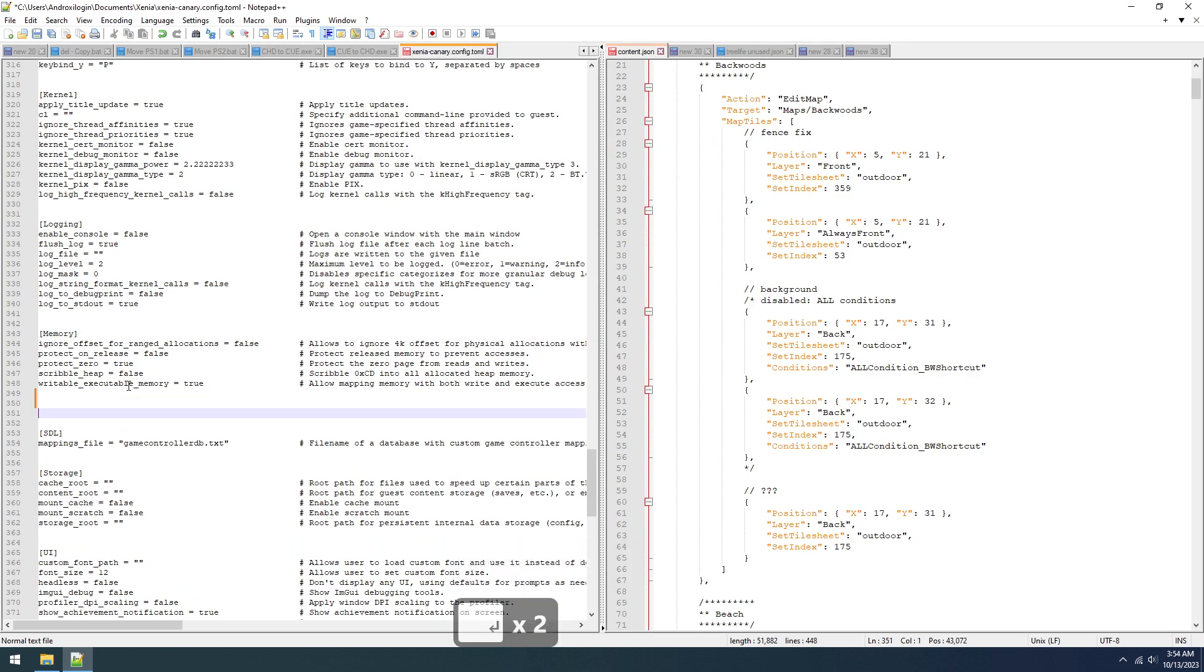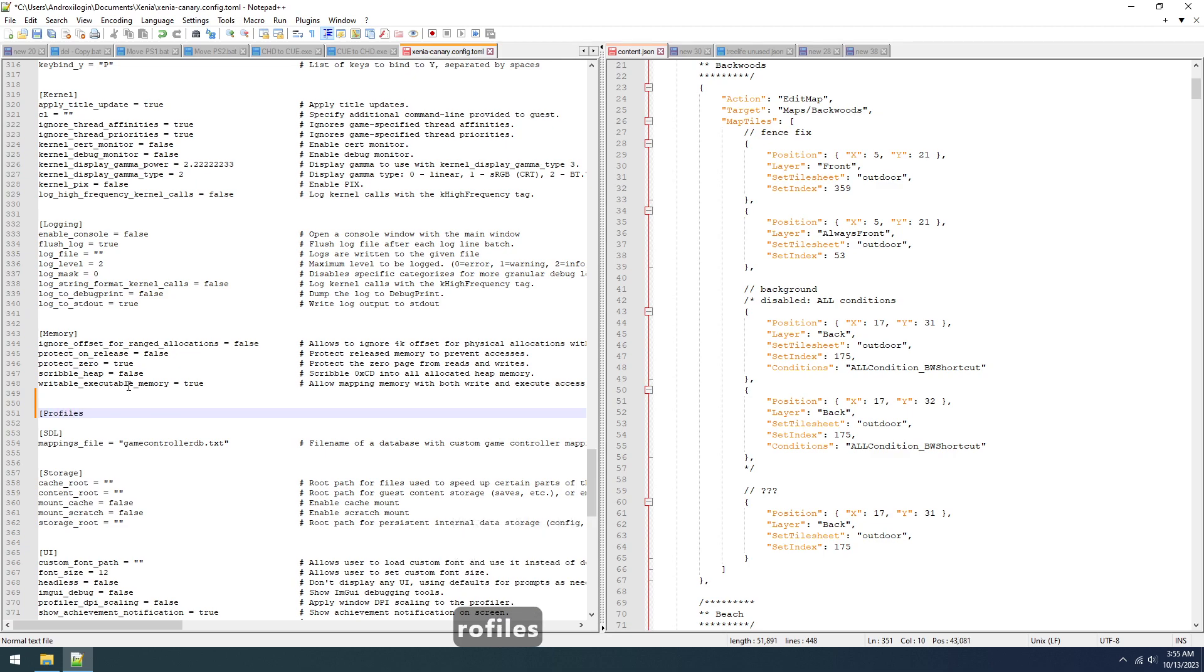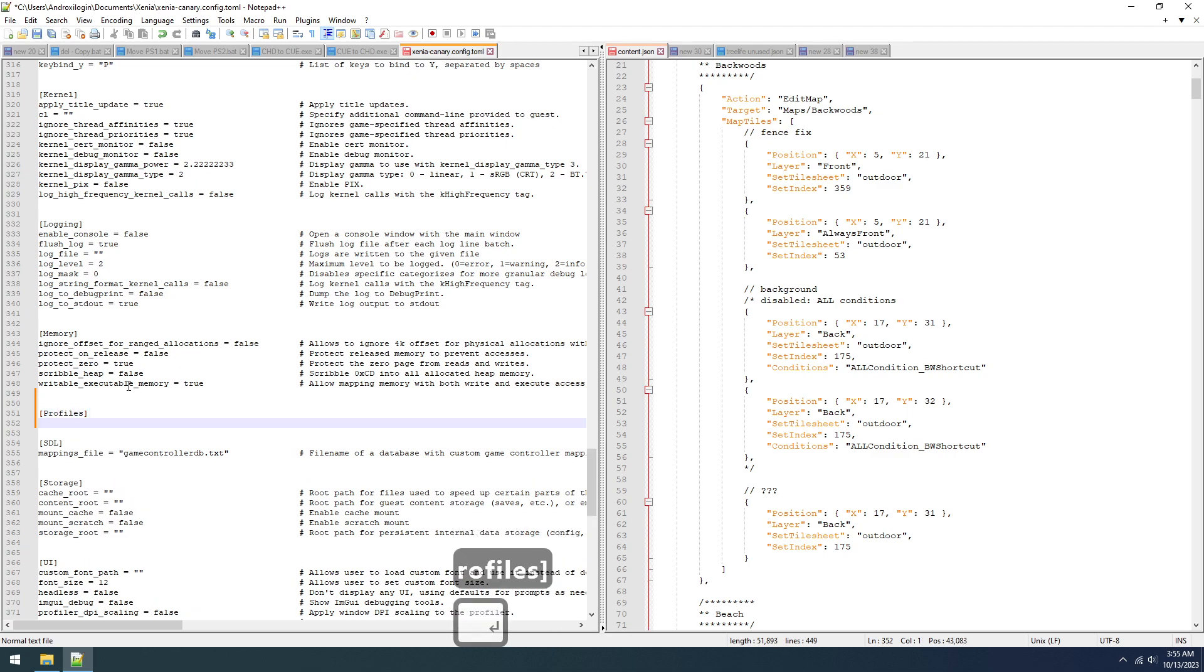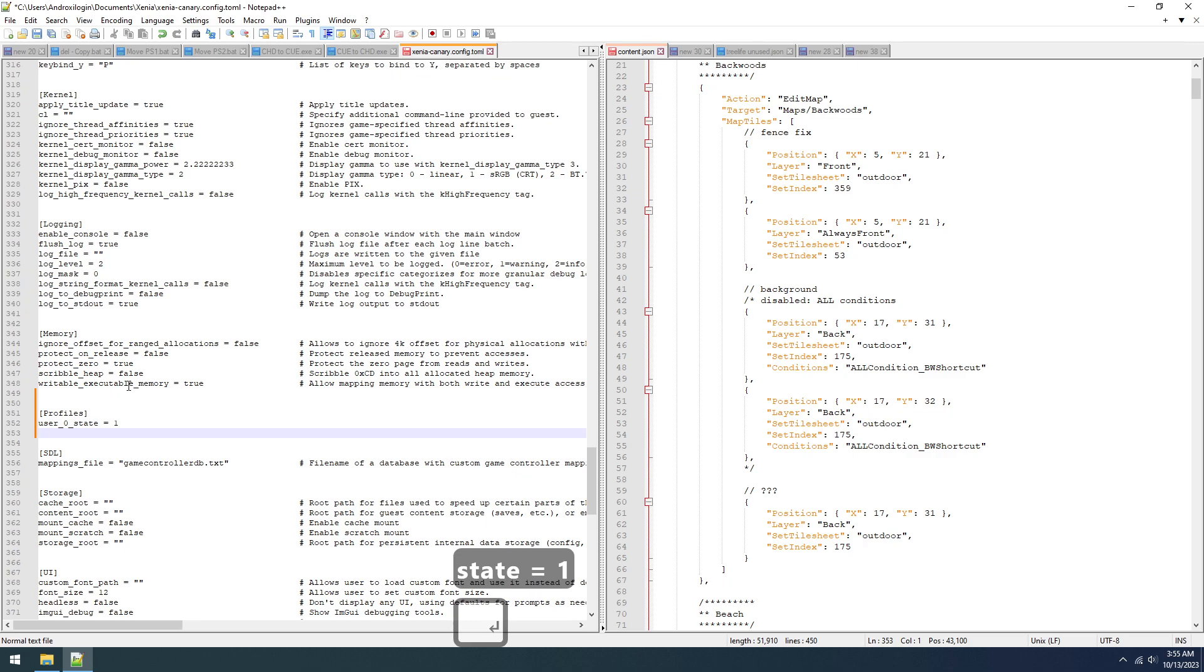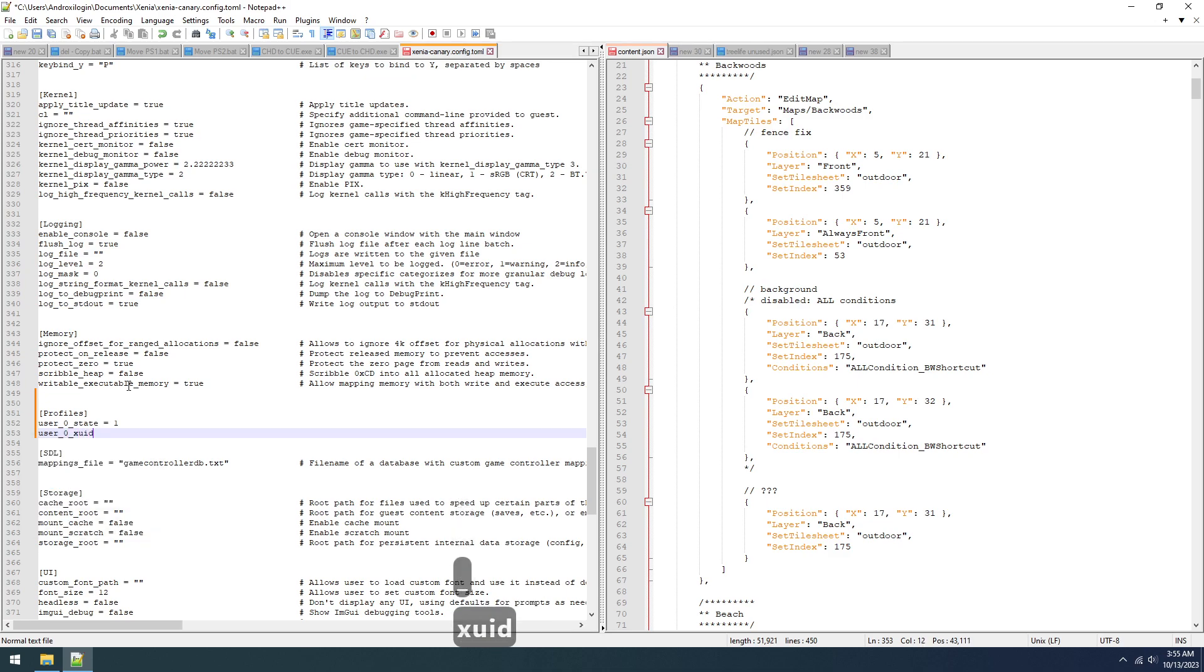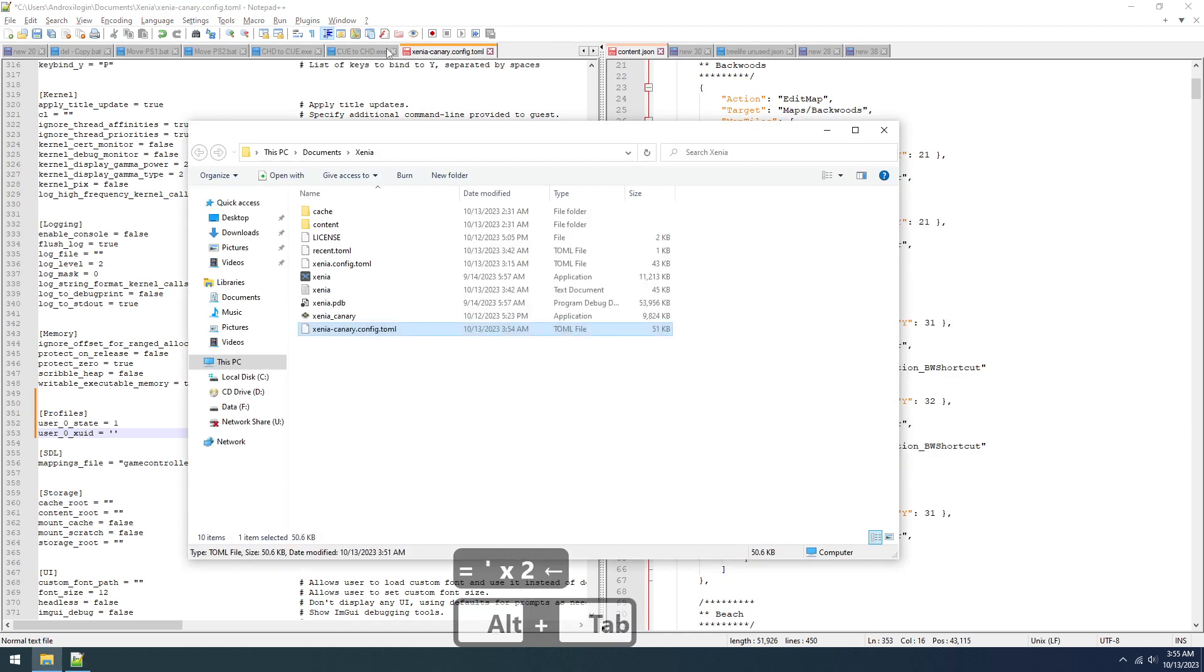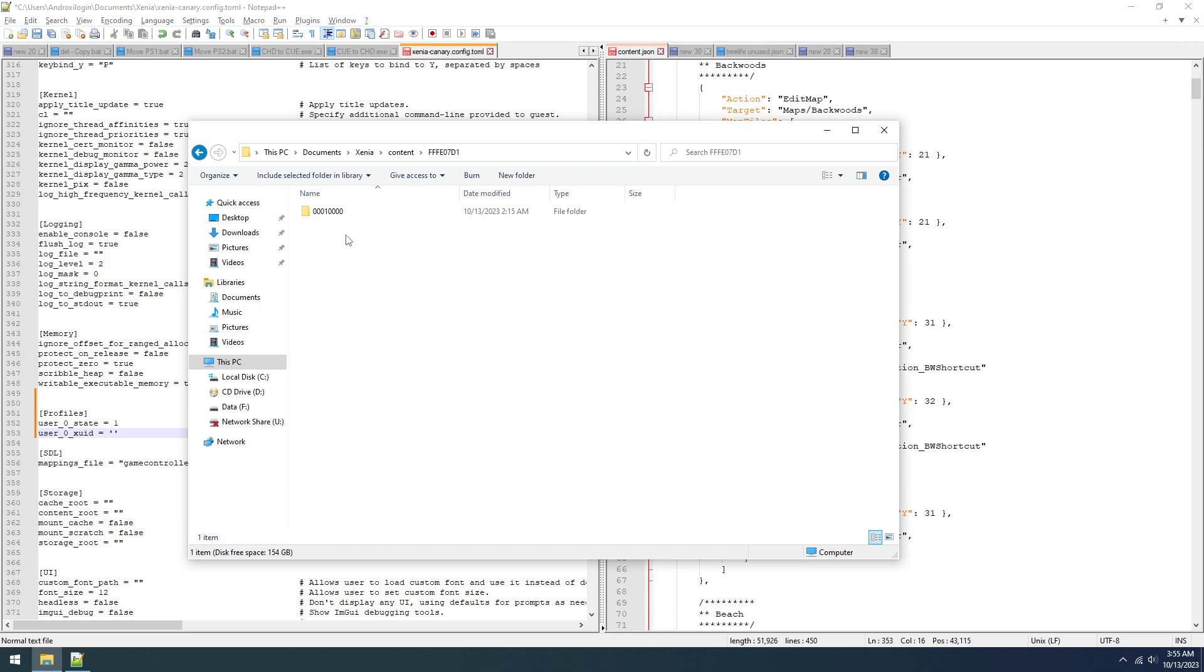Now right now you can't use your profiles from the Xbox itself, but this is the way that it was set up before. It's user zero state equals one and user zero XUID equals, and then we go in our profile here.